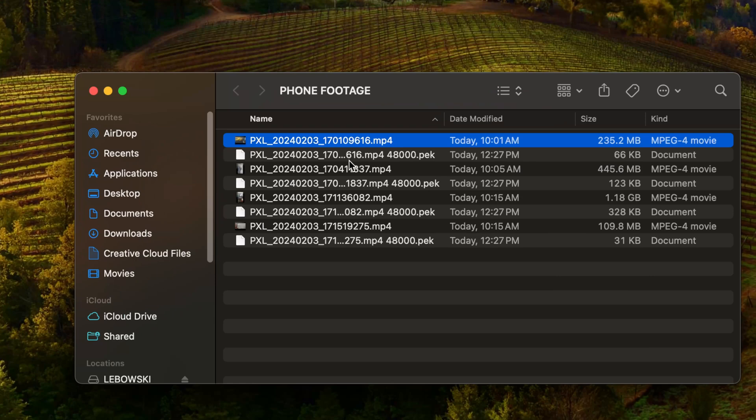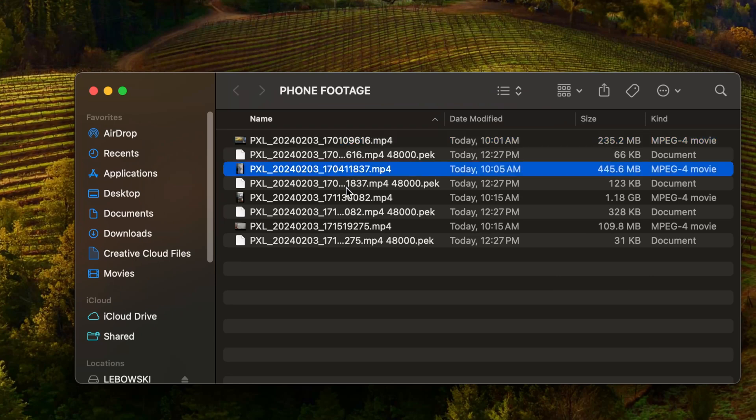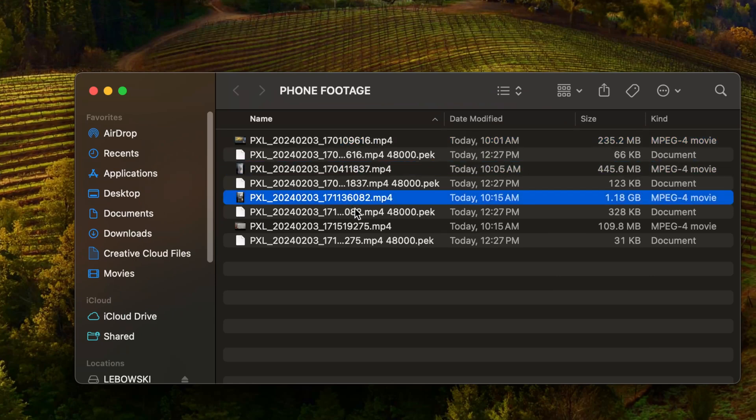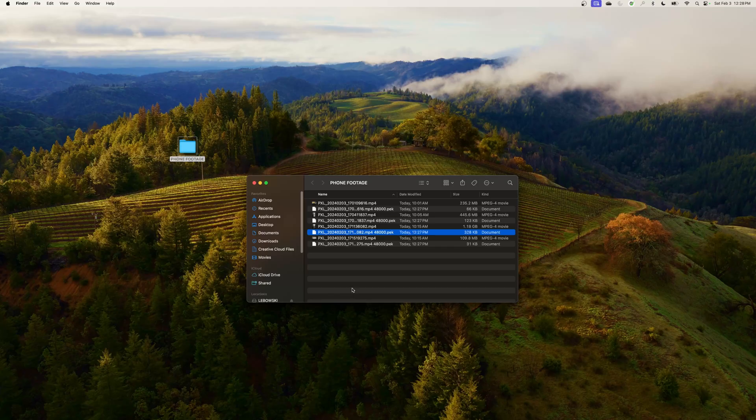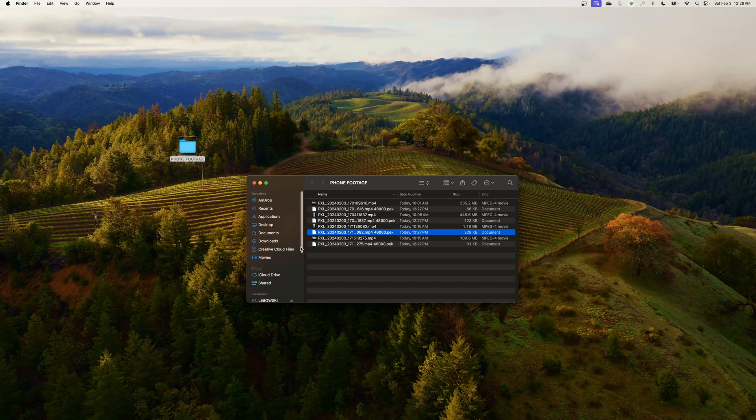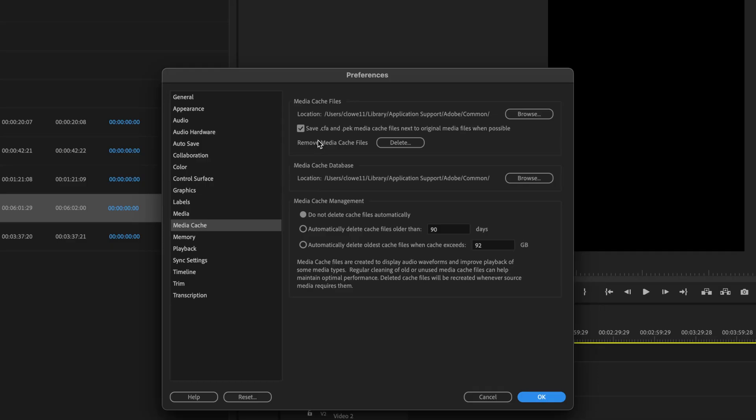As I said, if you find yourself moving from computer to computer and sometimes if it's a huge project and you have to wait like several minutes for it to rebuild those, this would be the best way to go where you have those waveform files being saved next to your media. But oftentimes that is not my preference because I can't stand it when I've organized my footage folders and then I have all these extra files that are sharing the same folder as my media.